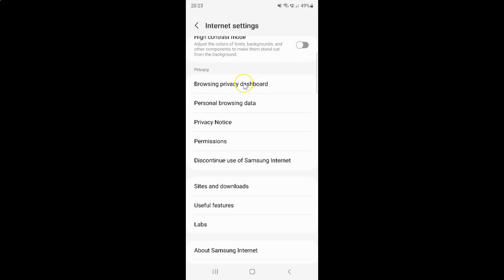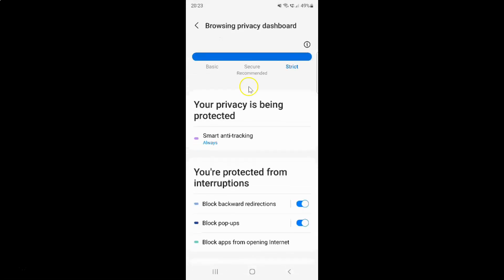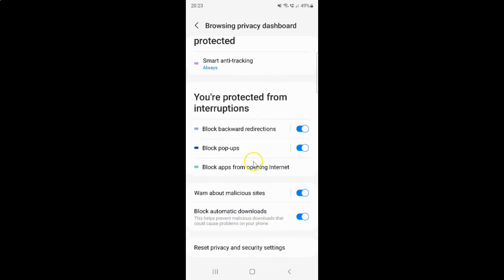Just tap on it, and then scroll down to the very bottom. You can see here we have the 'Reset privacy and security settings' option.